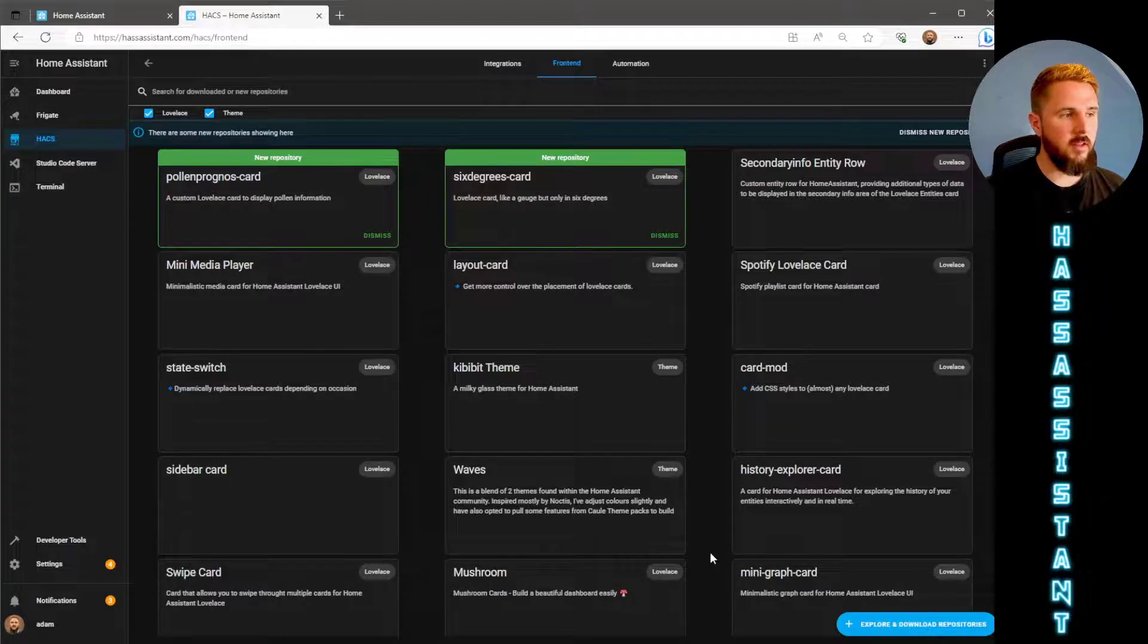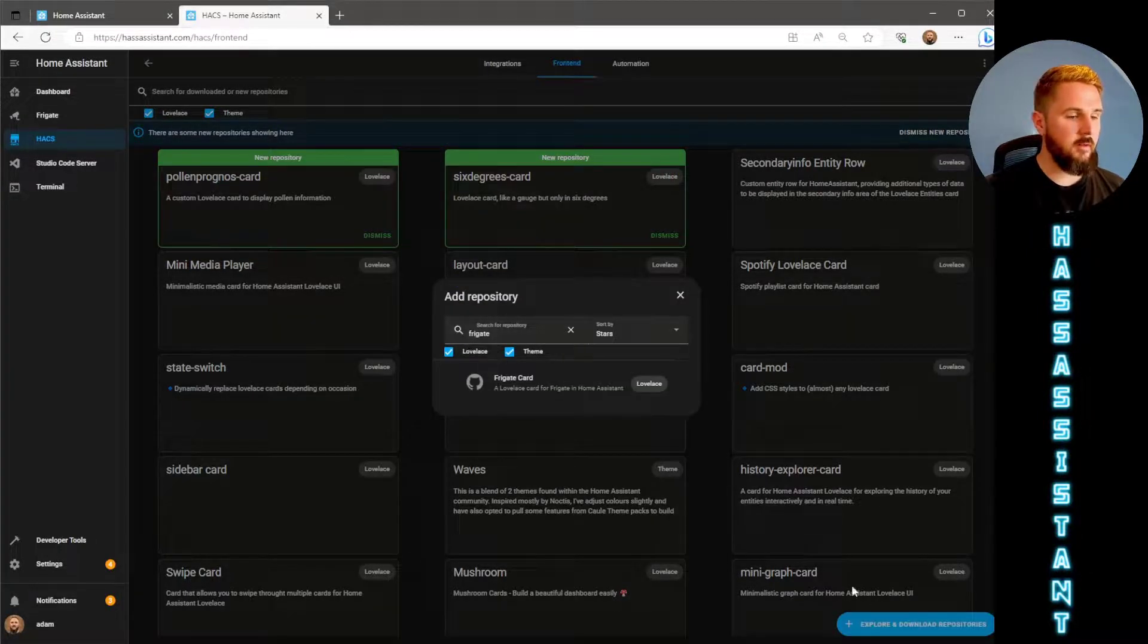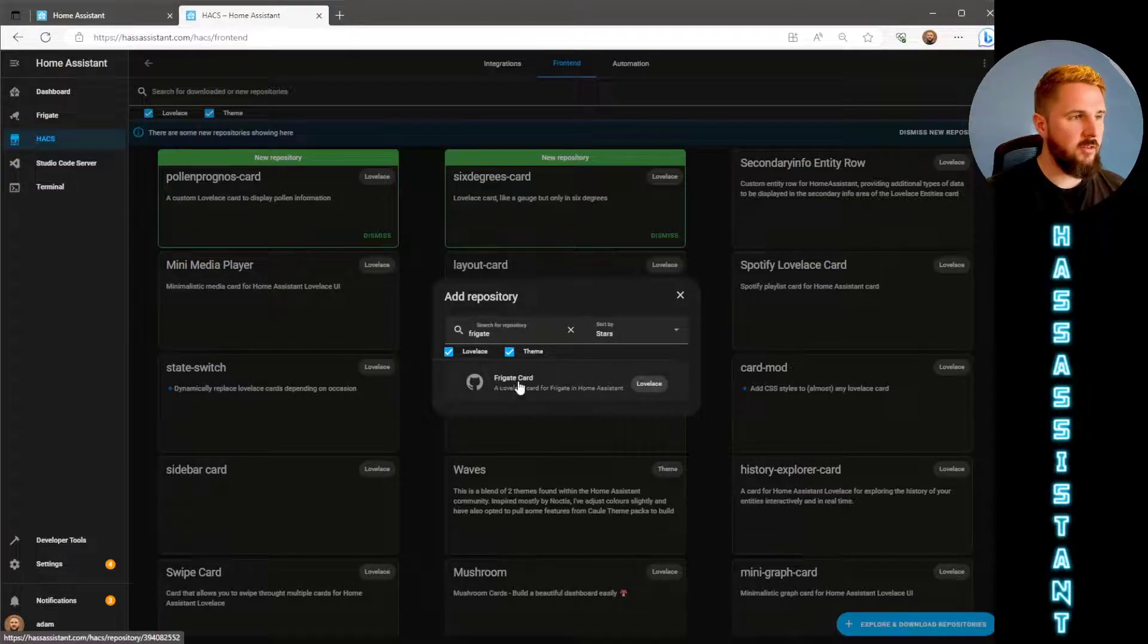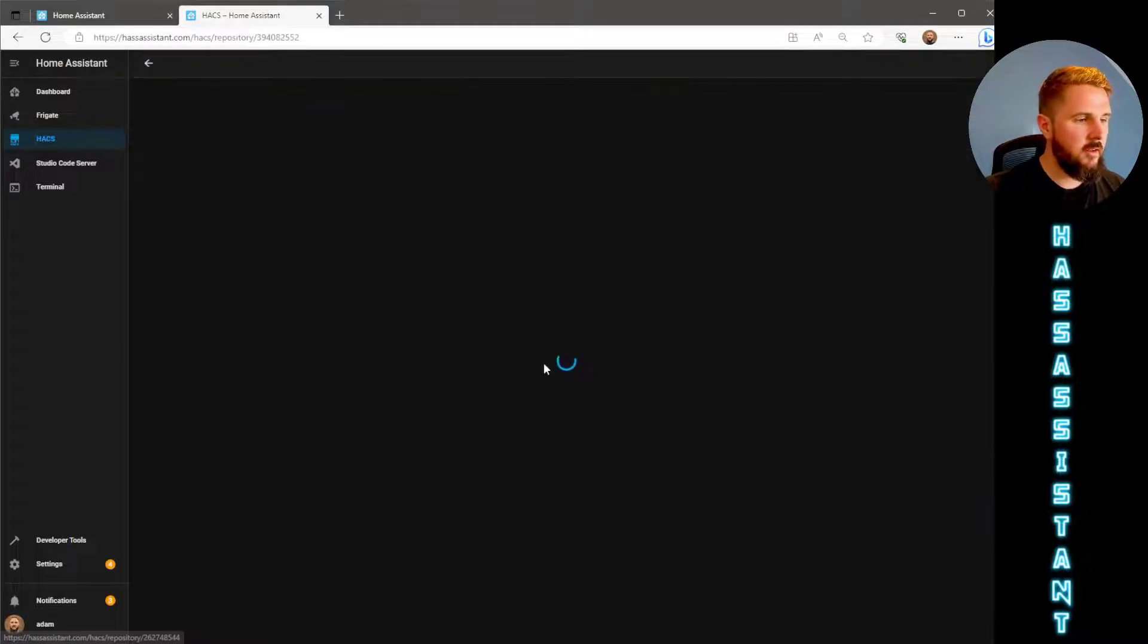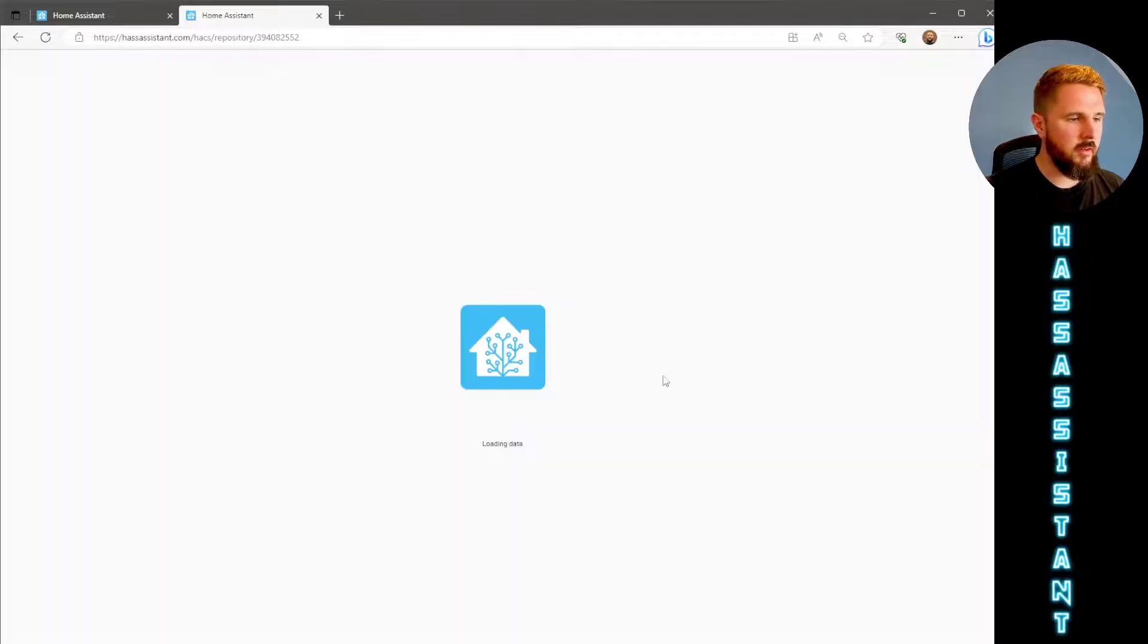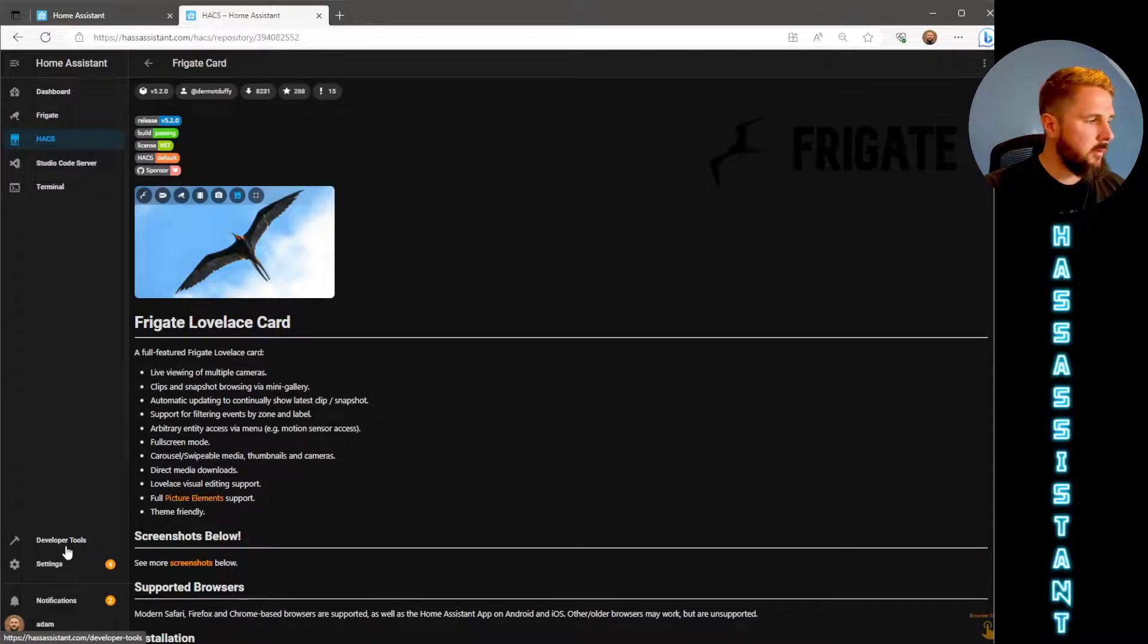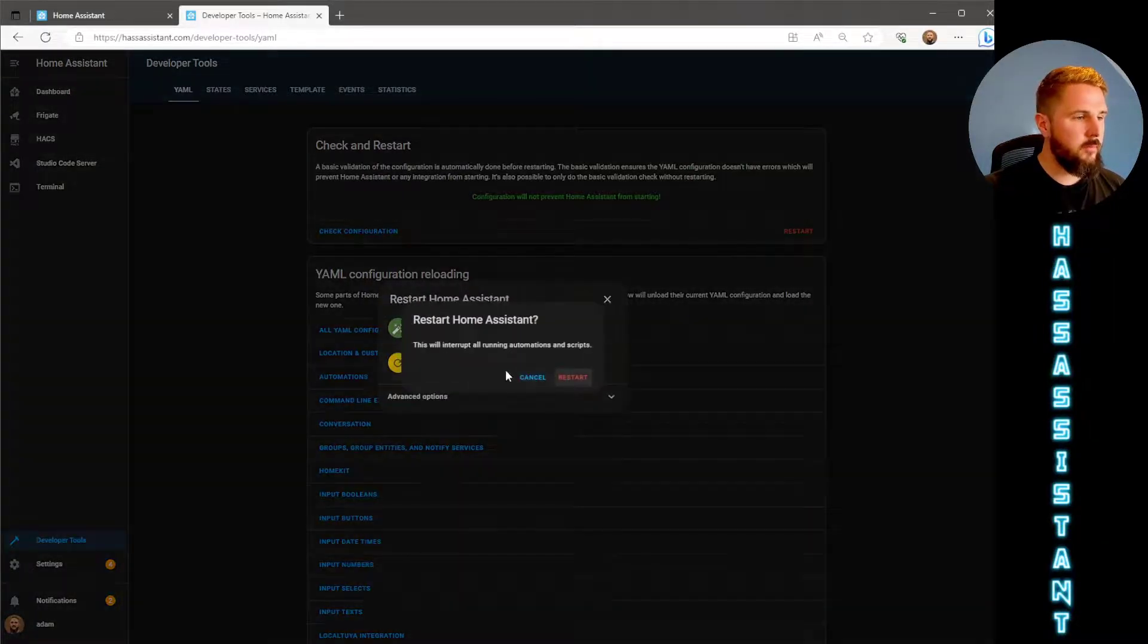That will require a restart afterwards but for the time being we just need to go back, go to the frontend section. We're also going to need the Frigate card added in as well. So again go to the bottom right, hit explore, search for Frigate and you should see Frigate card. Click on that, hit download, then download again and we can just hit reload. Just to make sure the Frigate integration is loaded in properly we're just going to go to developer tools, check configuration and we'll do a restart again.